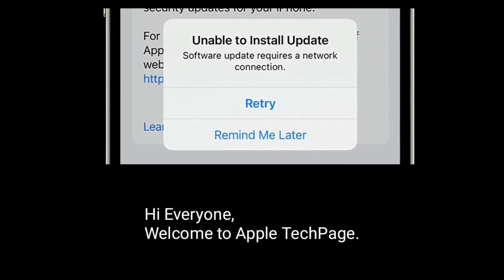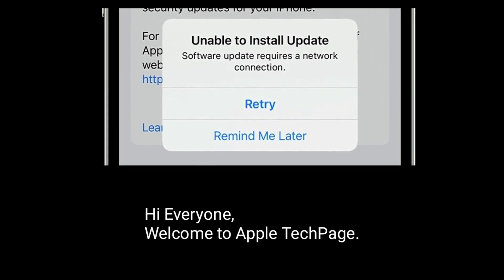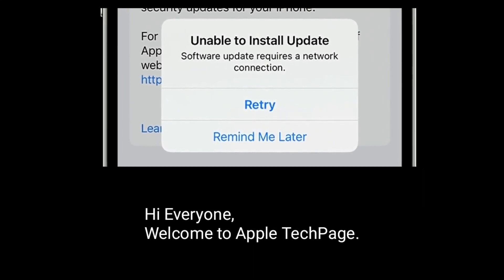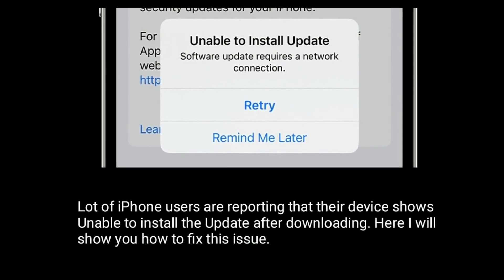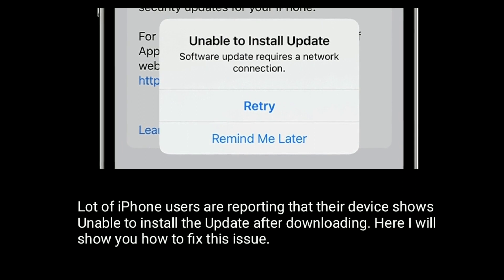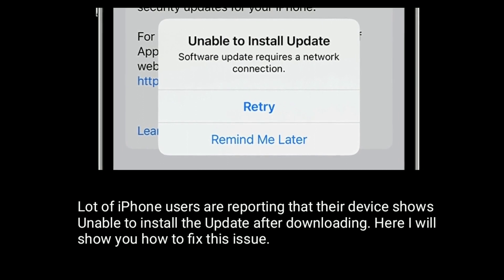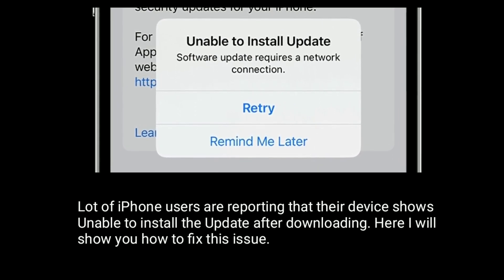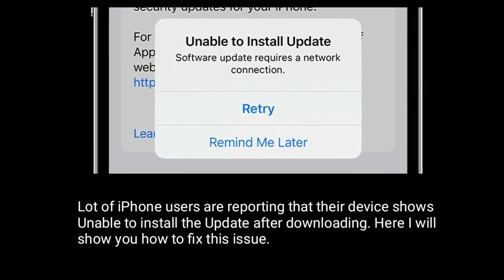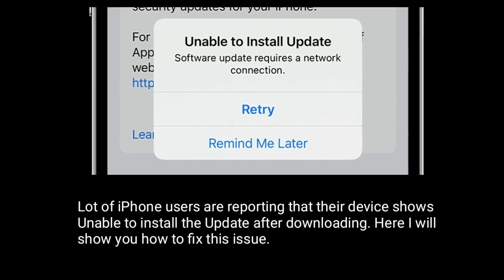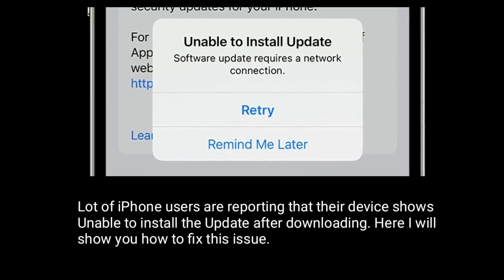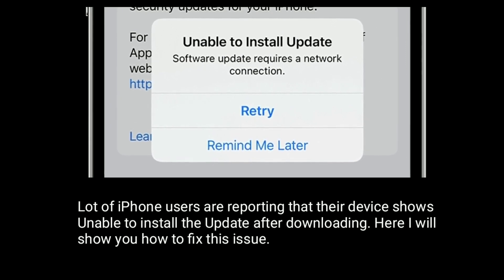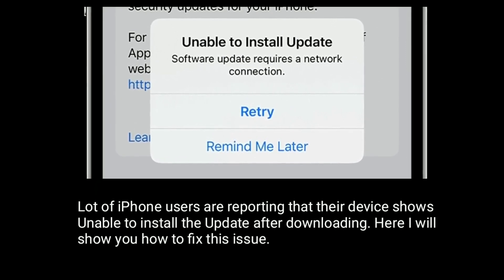Hi everyone, welcome to Apple Tech page. A lot of iPhone users are reporting that the device shows 'unable to install the update' after downloading. Here I will show you how to fix this issue.